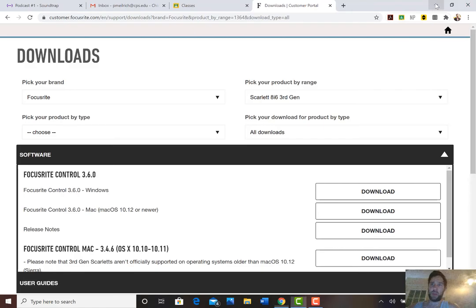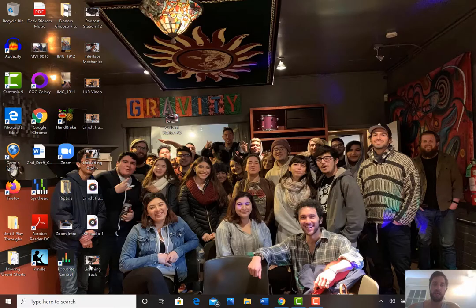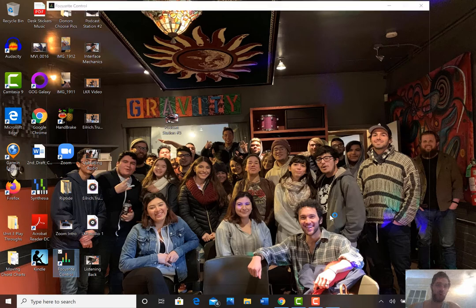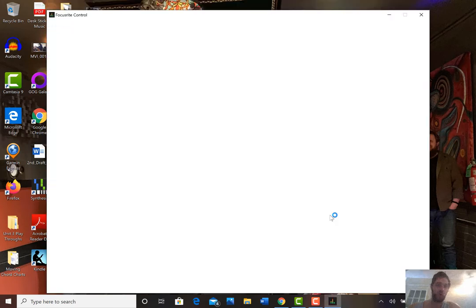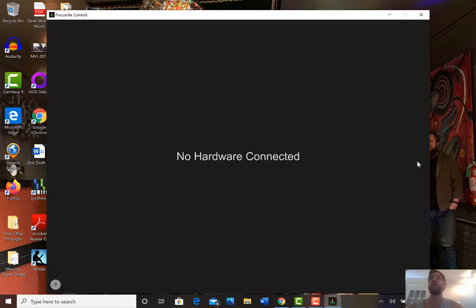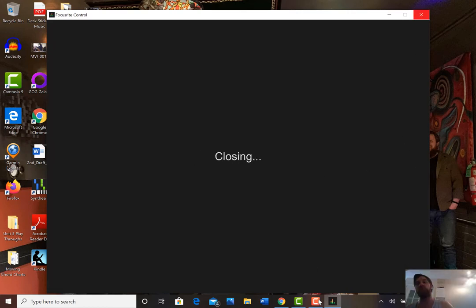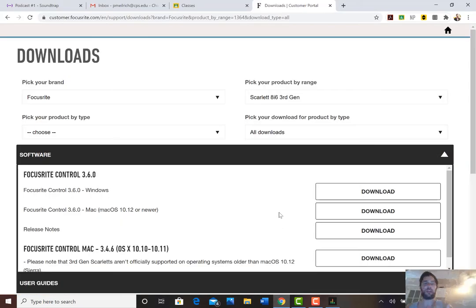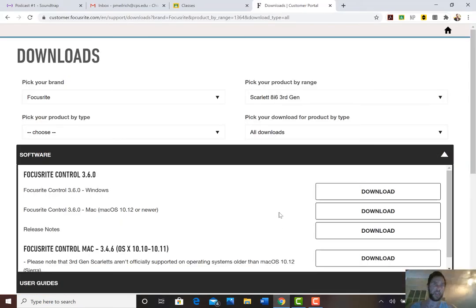When you finally have it plugged in, you want to go to Focusrite control and it'll say no hardware connected. That's when you plug it in. It'll show that it's working and you can get the device set up like I was showing in the next video how to get it set up.